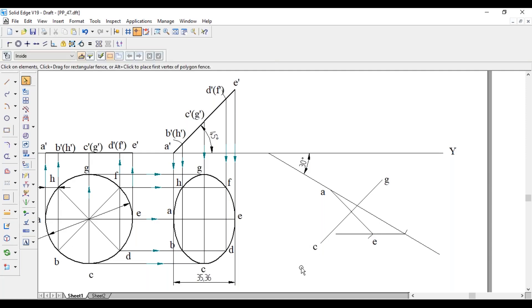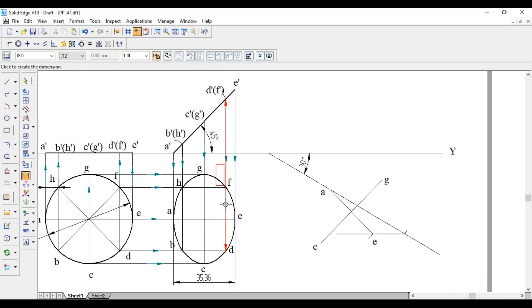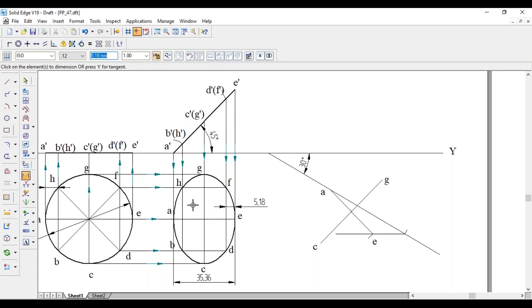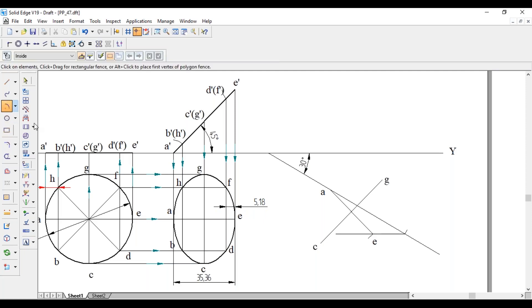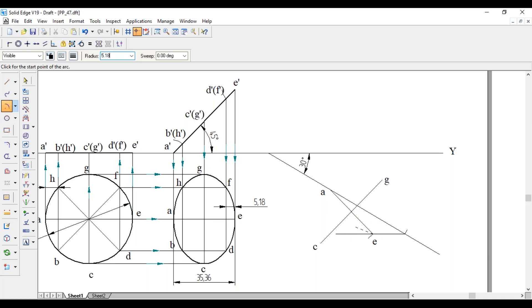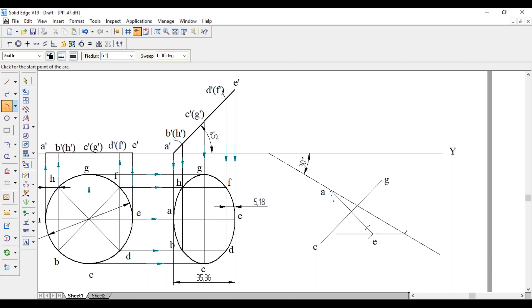Still we have to get another 4 points, that is line joining BH and DF. These two are also perpendicular to AE. To get that one, the distance between the end points will be 5.18. Here also same thing 5.18 mm as radius, draw an arc. Similarly, as center, 5.18 mm as radius, draw an arc.